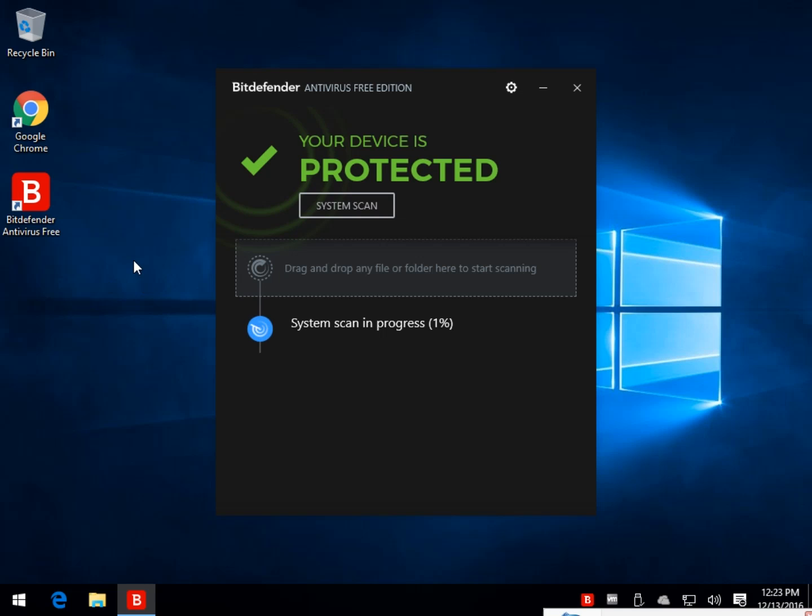I'm a big fan of Bitdefender. So go ahead and give it a shot. I'll drop a link in the description of the YouTube video below. Click subscribe. And as always, thanks for watching. We really do appreciate it. See you next time.